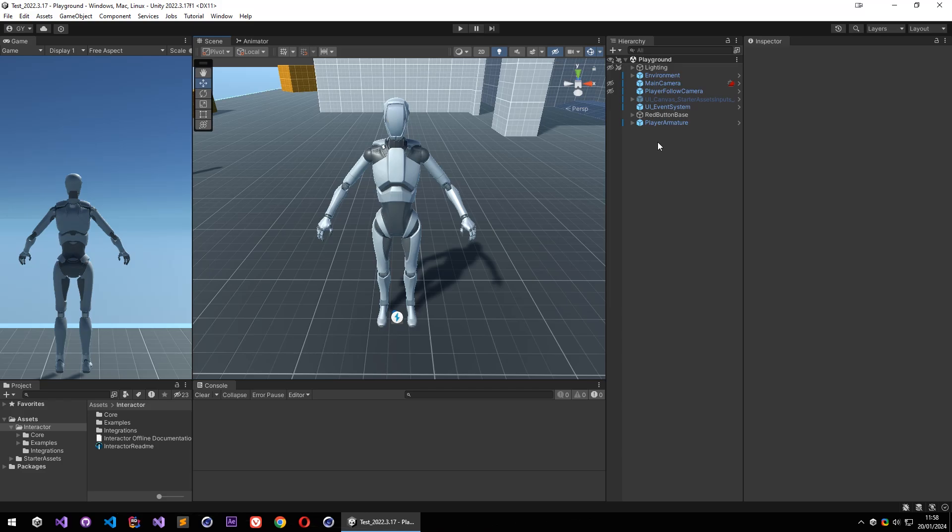Hello dear Interactor users. Welcome to first tutorial. In this video I'm going to show how you can easily set up your character with Interactor.